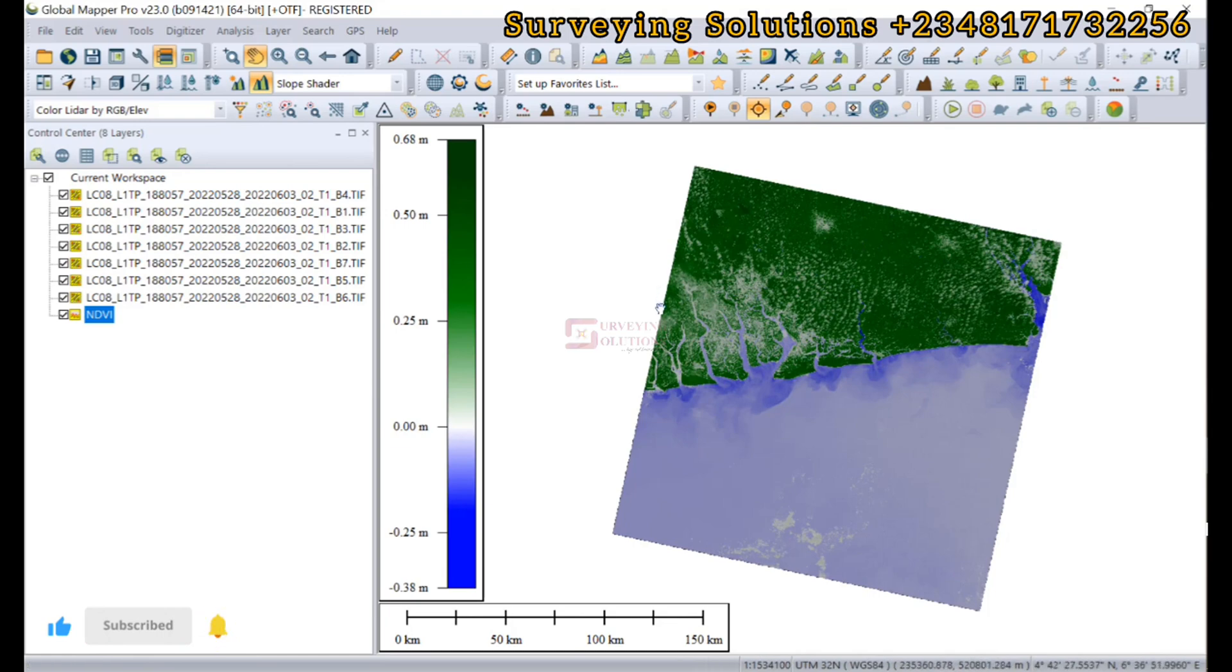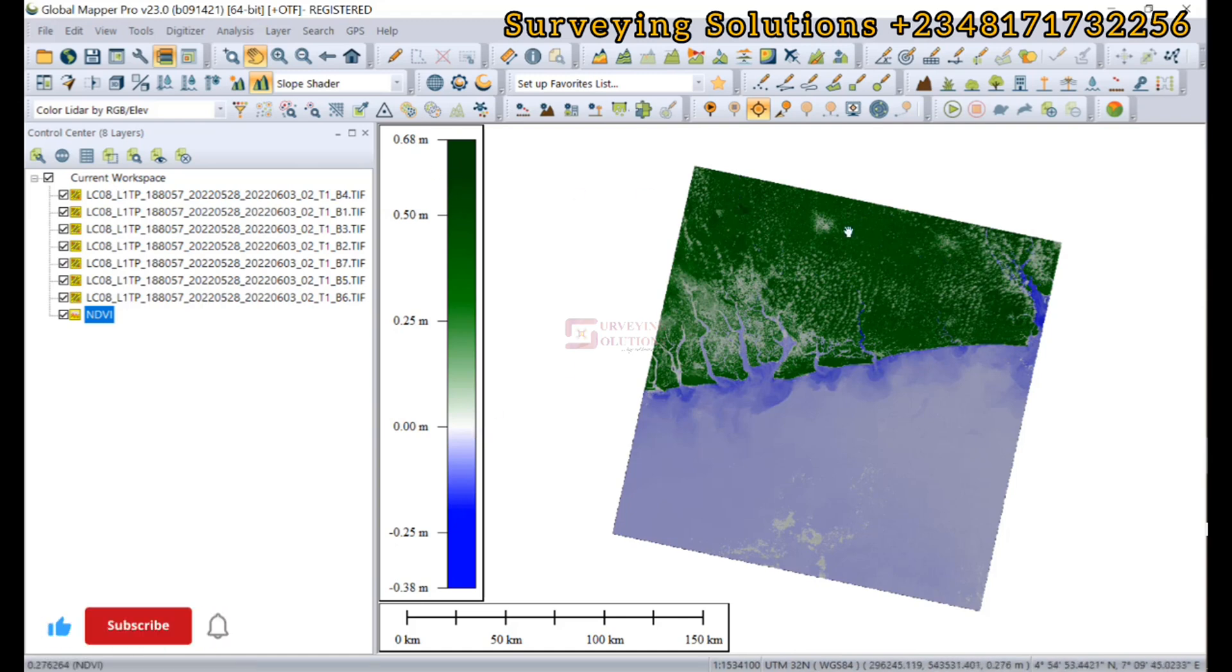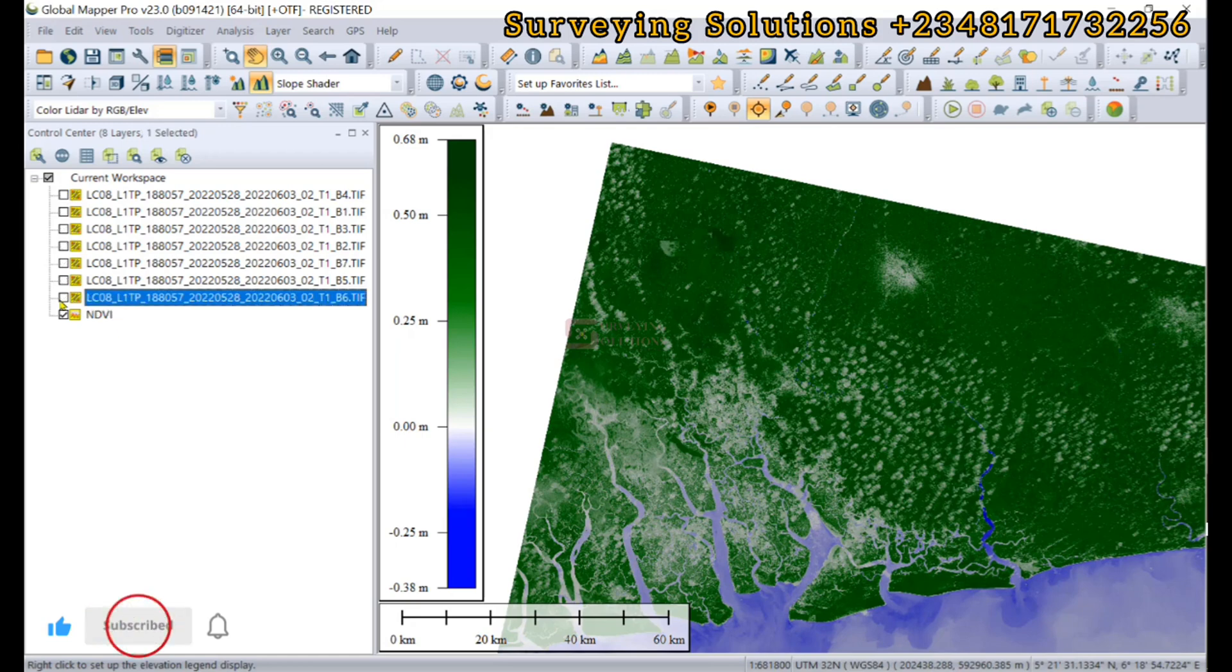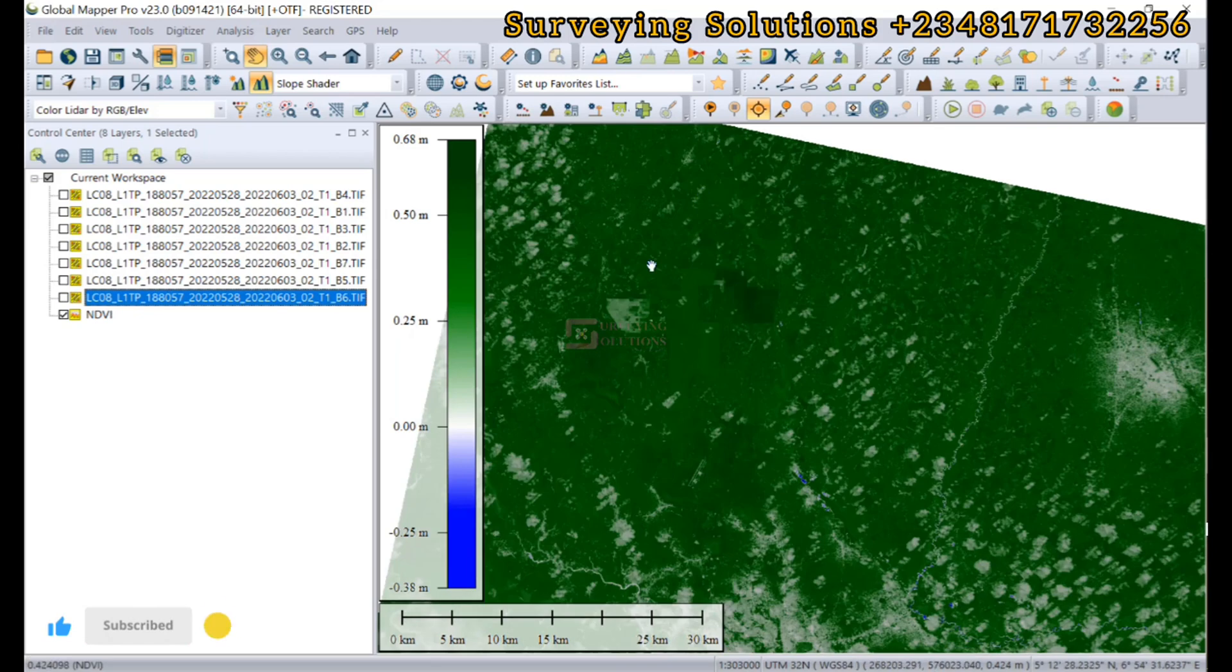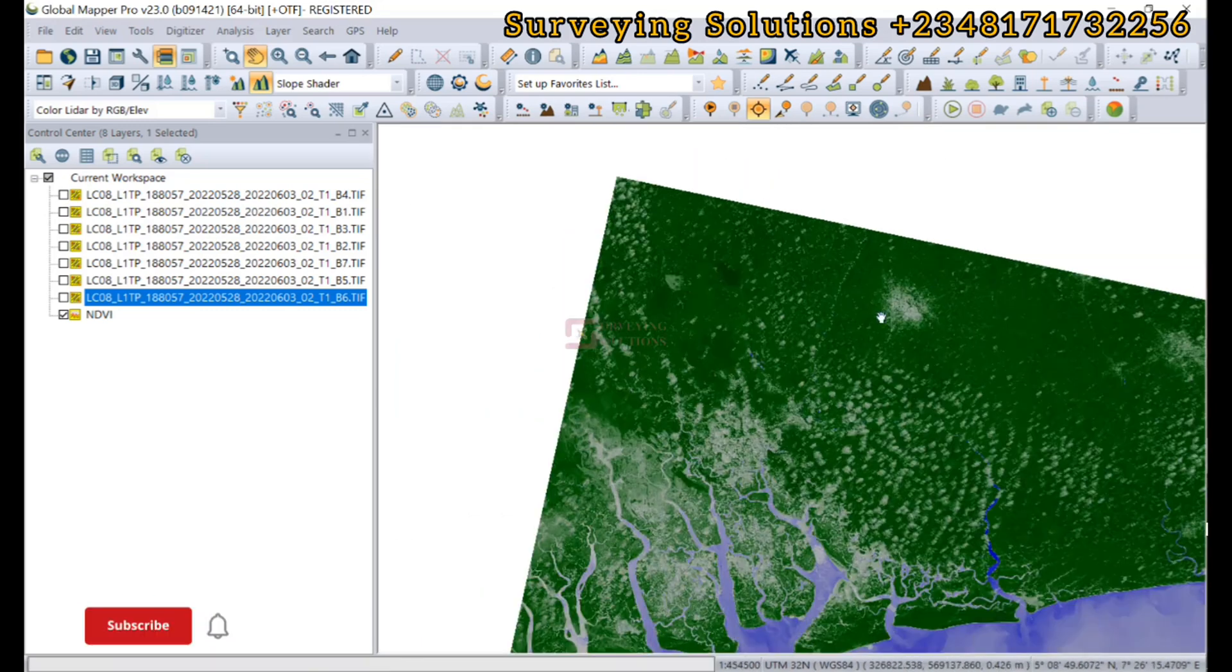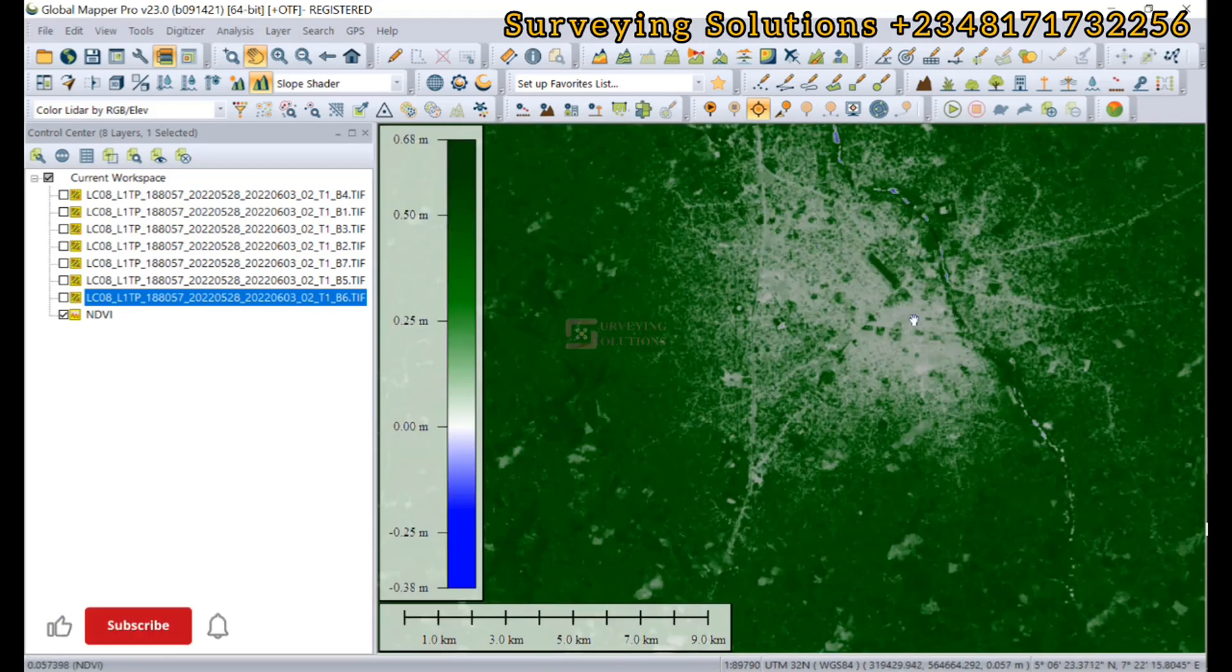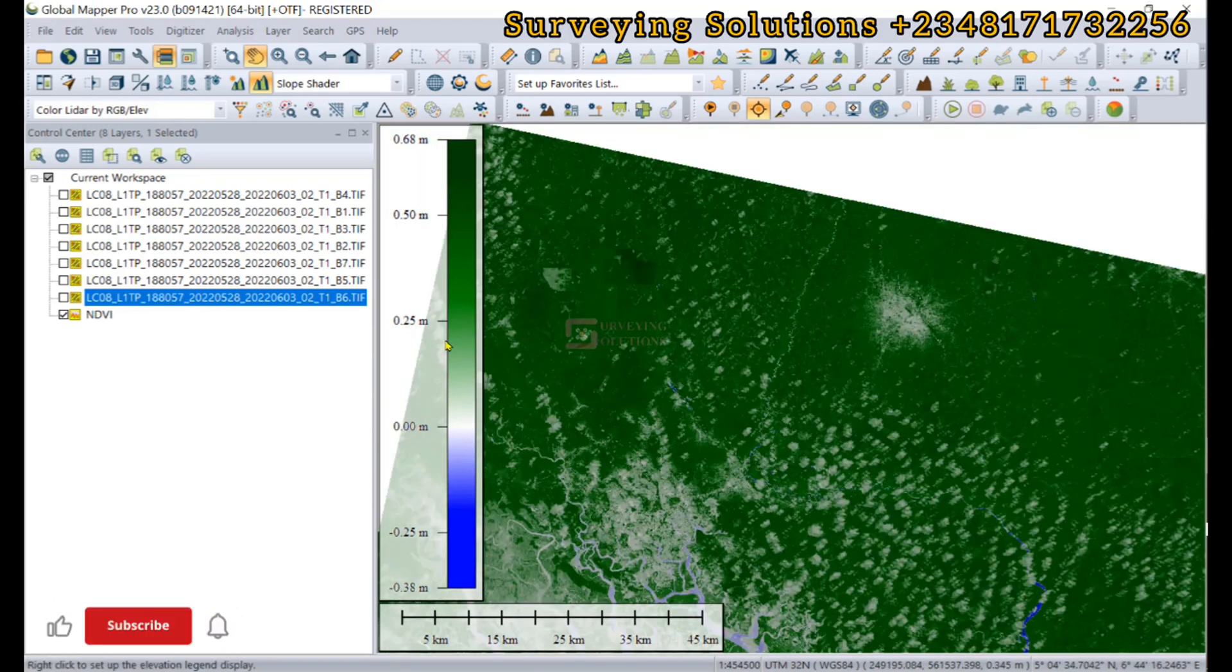We have the output here for the NDVI. Remember it assesses the vegetation health and density using satellite images. You can see from the ramp here we have different colors, with deeper green values representing high vegetation index.